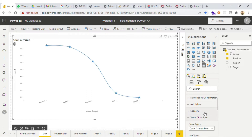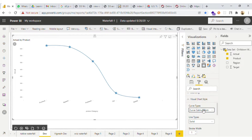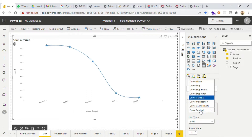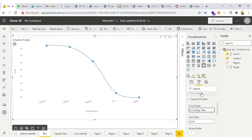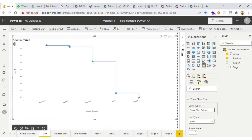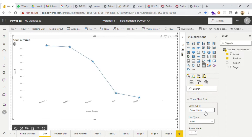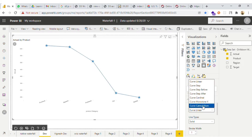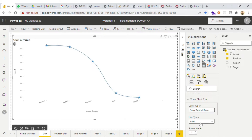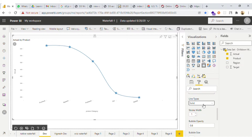Then we have visual chart styles, which is to change the style of the line. We also have line types — that is solid and dotted.